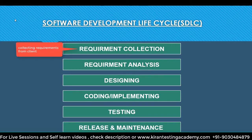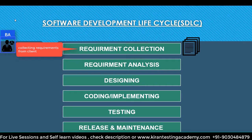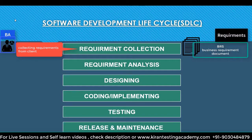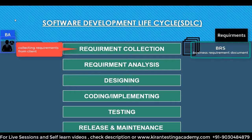Let's begin with the first phase: Requirement Collection. As the name indicates, it involves collecting requirements from the client. The person who collects requirements is generally the Business Analyst (BA). The BA interacts with the client, holds multiple meetings, and documents everything the client says. That documentation is called the Business Requirement Specification, or BRD — it contains all the business needs and requirements.